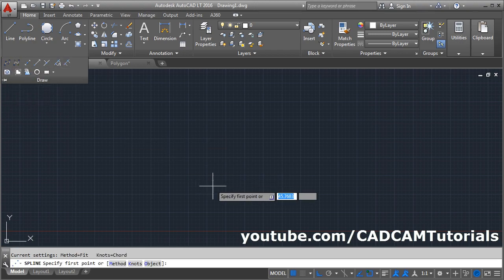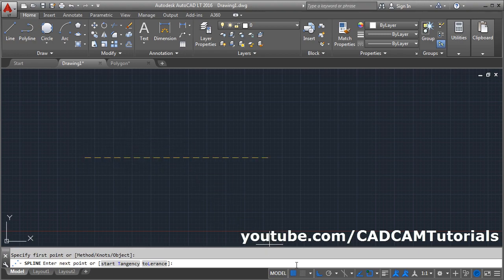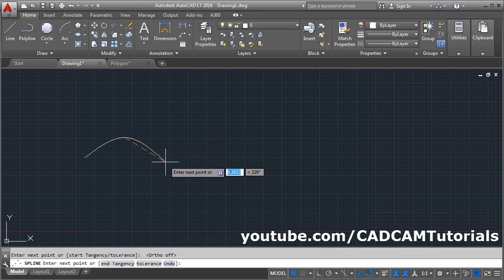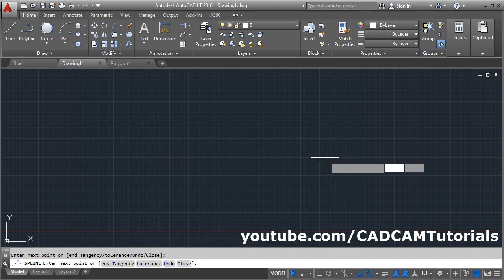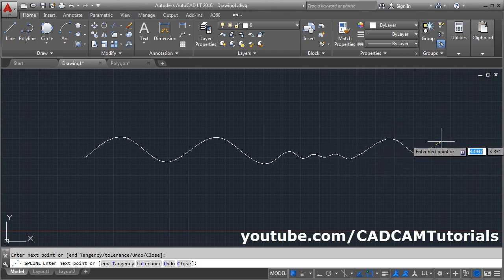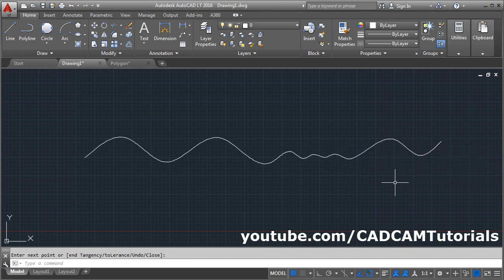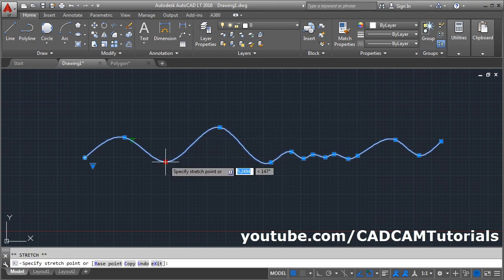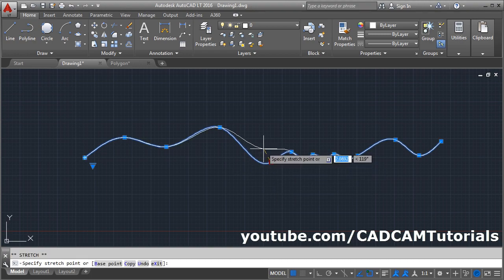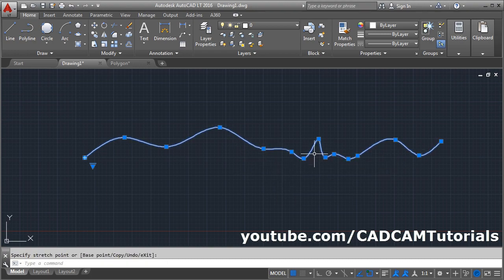Next is Spline Fit. Give the first point, make Ortho off, then specify points in zigzag mode — one point above, one point below — and it will create the spline line. You can control the distance and size while clicking. Once done, press Enter and your spline will be created. To edit the shape, click on the spline, catch the grips, and control the shape by changing location of the points. Press Escape to come out.